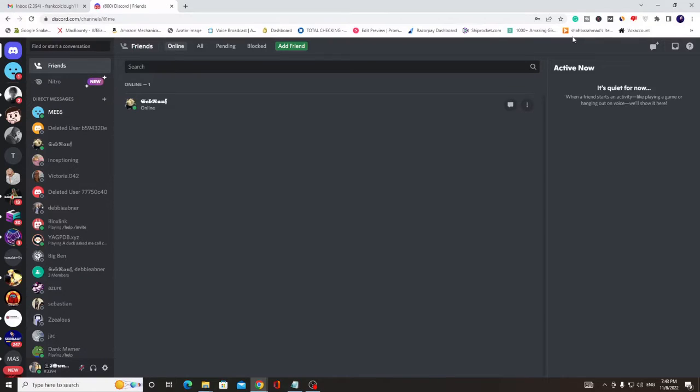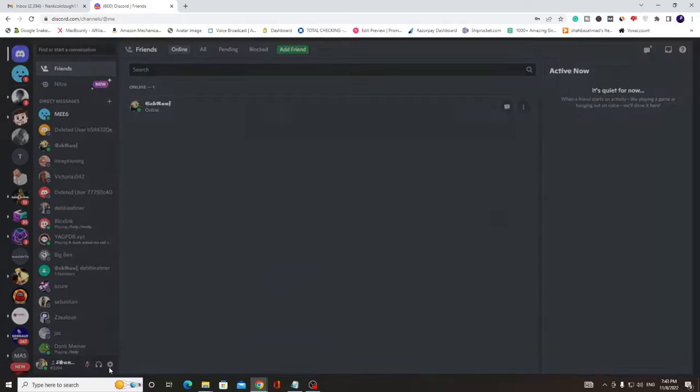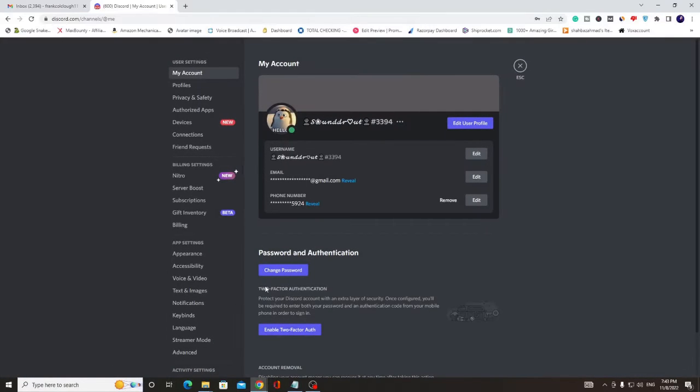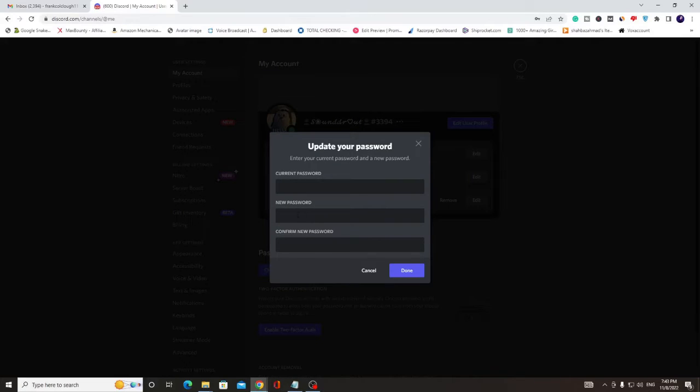Once you are on your Discord, you can quickly change your password by clicking on the setting gear icon, and then you can click on change password. Then here you have to enter your current password, then you can enter your new password. This is the easiest way, but what if you do not remember your password?